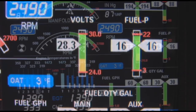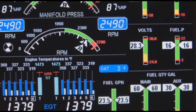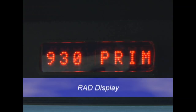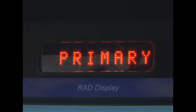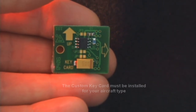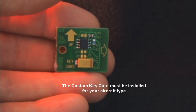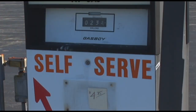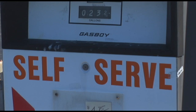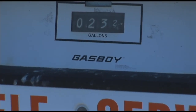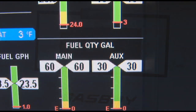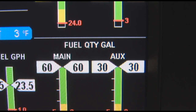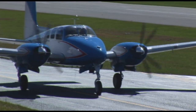The EDM 960 displays engine measurements on an LCD screen and a remote dot matrix auxiliary display called the RAD. Two RADs are supplied with the system. The custom key card activates your engine monitor for aircraft configurations and contains the primary engine instrument data. The fuel quantity gauges will not be present on the display until the installer has calibrated the fuel table for your aircraft.